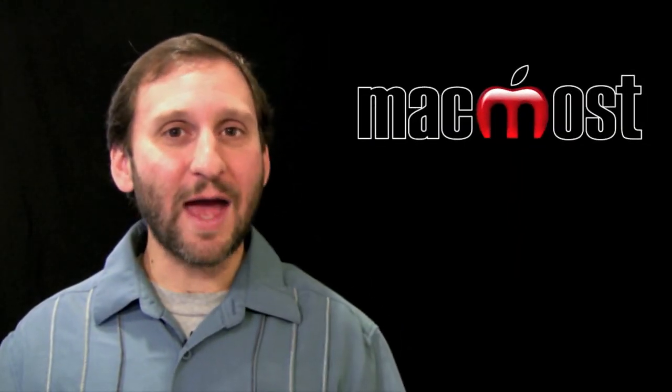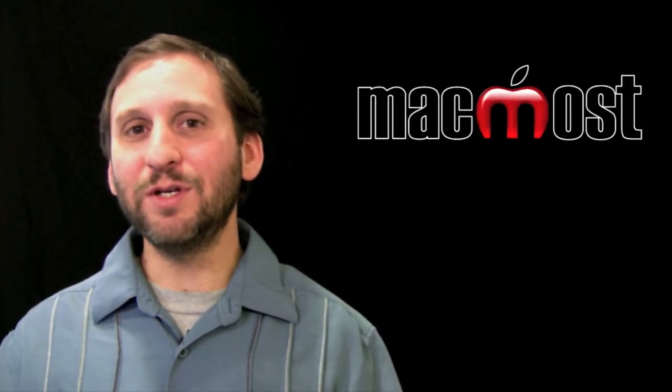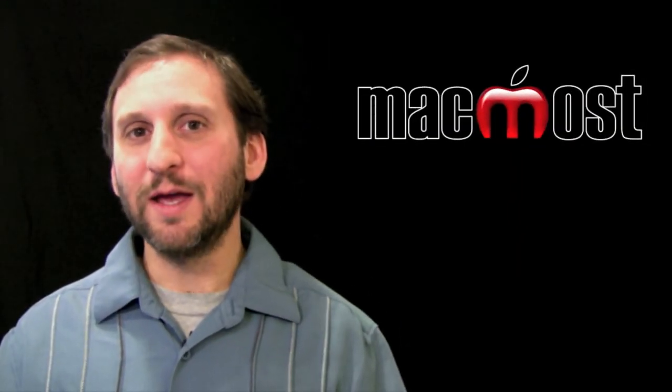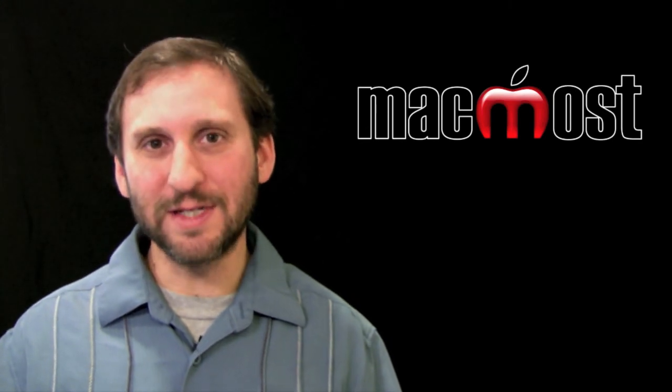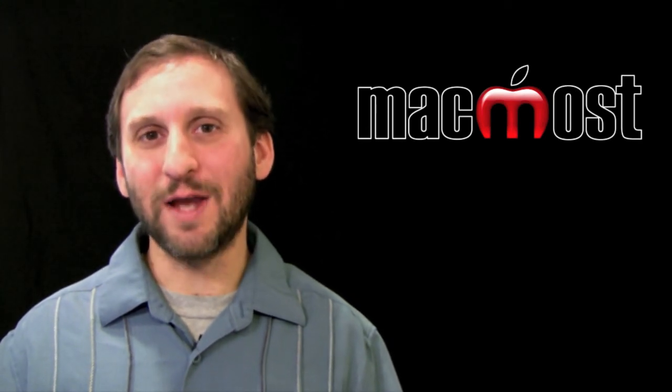So I hope you liked this look at including an image in your email signature. Until next time, this is Gary with MacMost Now.